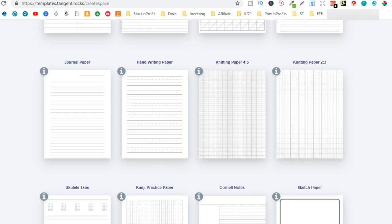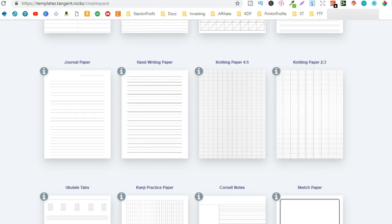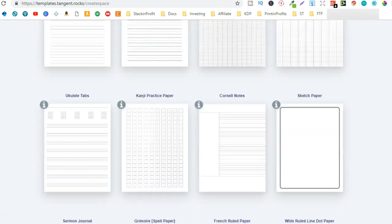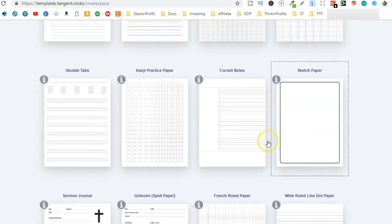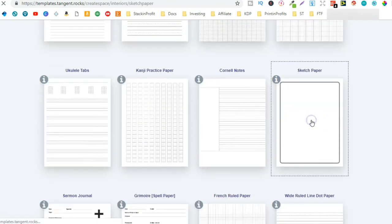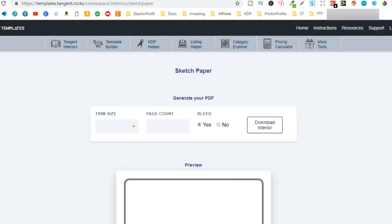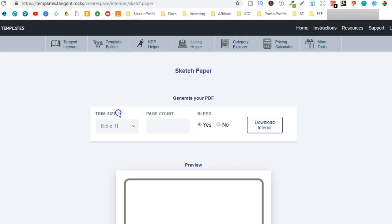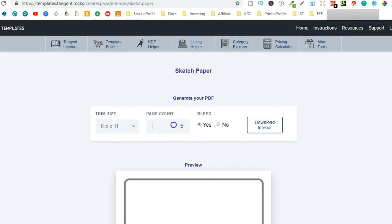And again all you do once you've signed up and paid is download and create a cover. So if you wanted to do this one, a sketchbook, you just come here choose your trim size, choose your page count, check bleed yes or no, and download the interior. It's that simple.